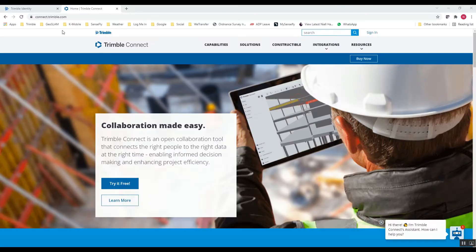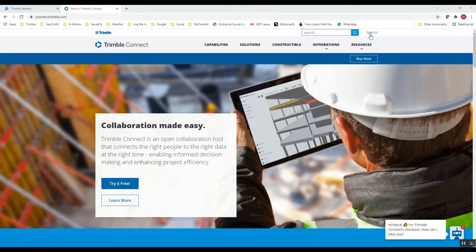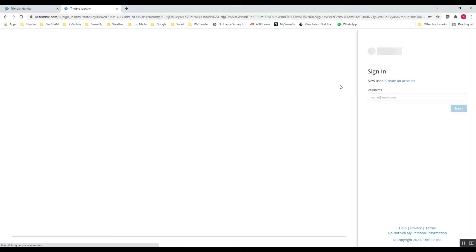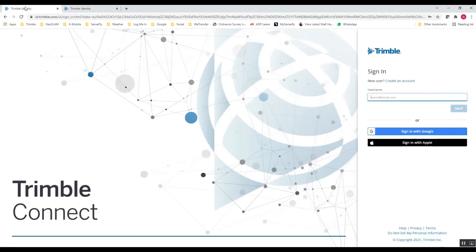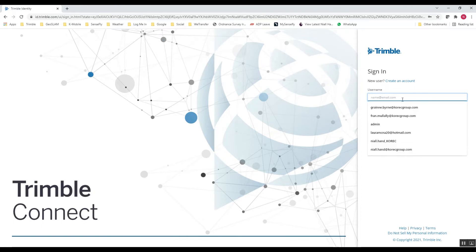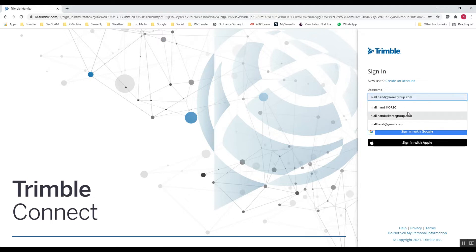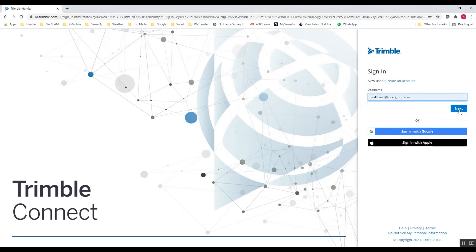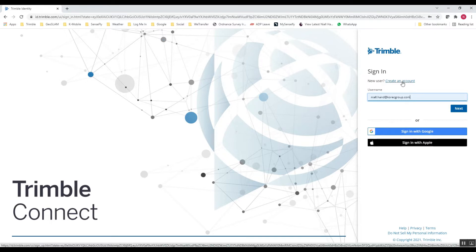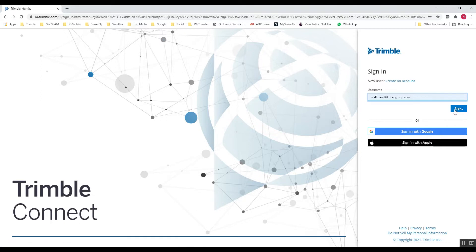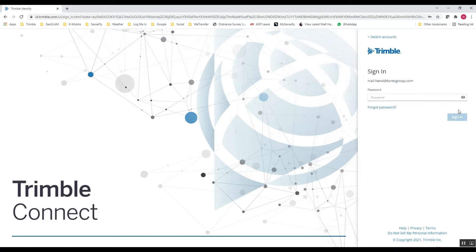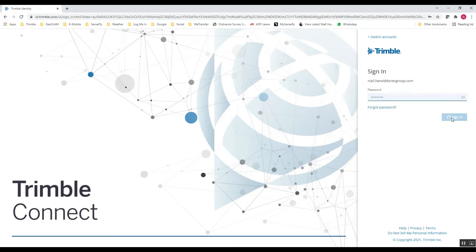Okay, so this is the TrimbleConnect homepage, connect.trimble.com. So we click on the sign in at the top right there, and that should bring us into the login page. So I log into my own account here. If you're creating this account for the very first time, you just click on the create an account option and follow the prompts to fill in your information. I have an account already set up so I'll pop in my username, password, and sign in.